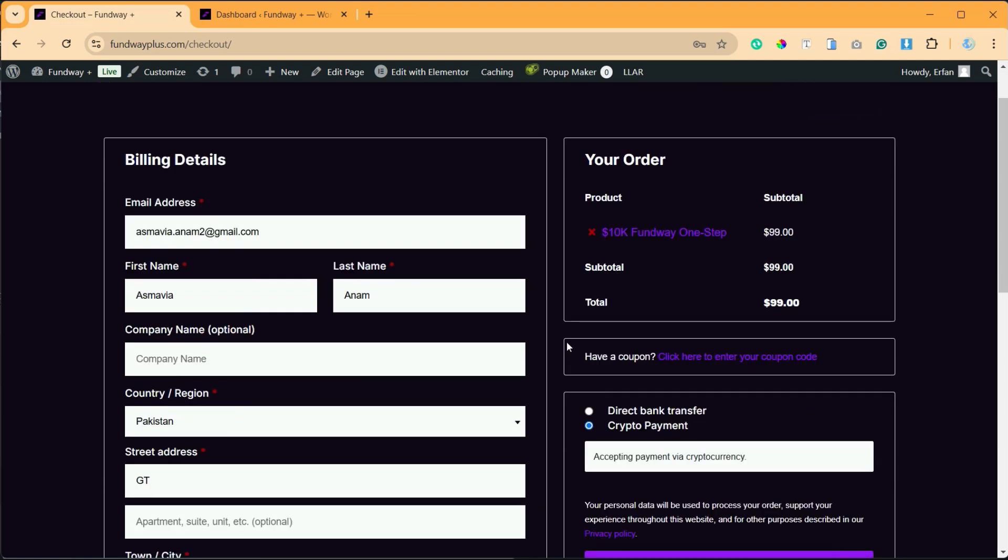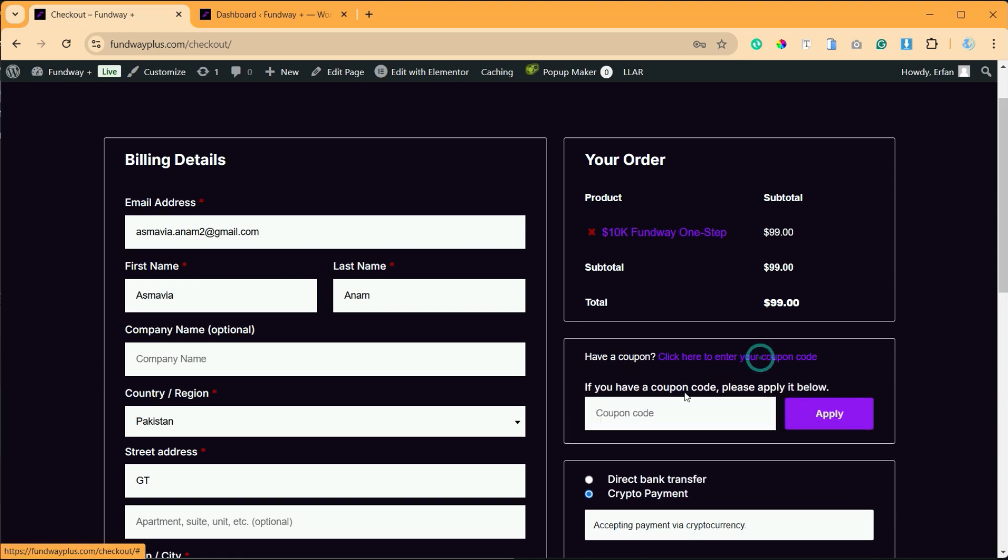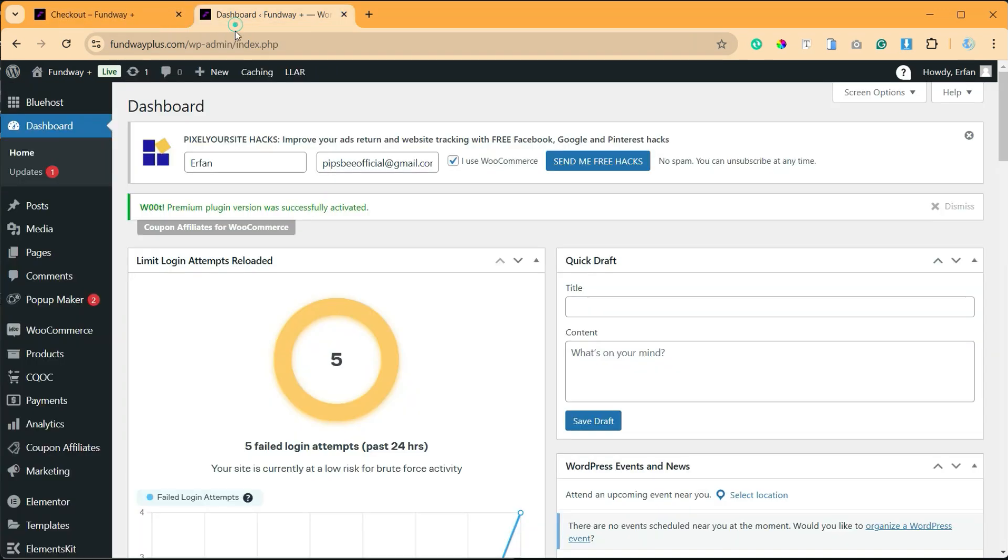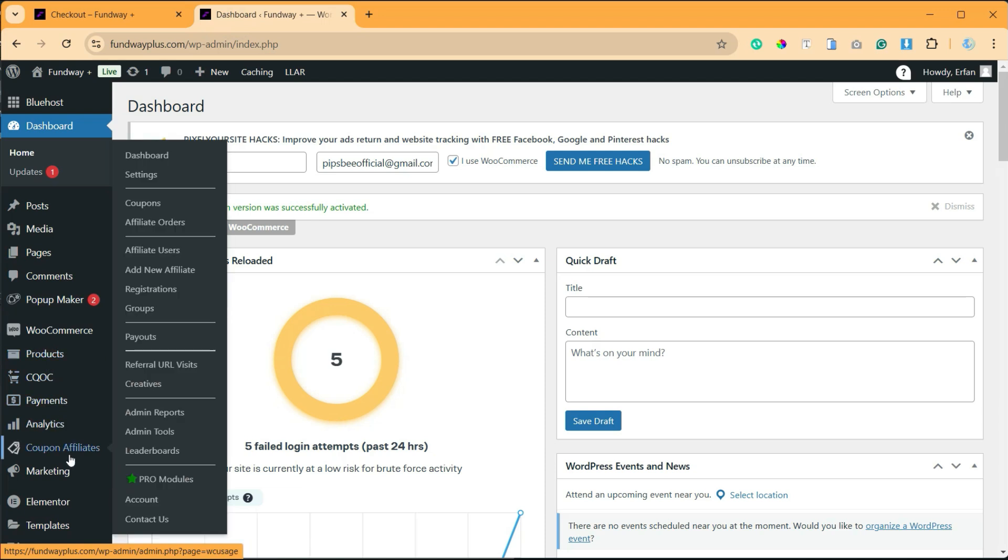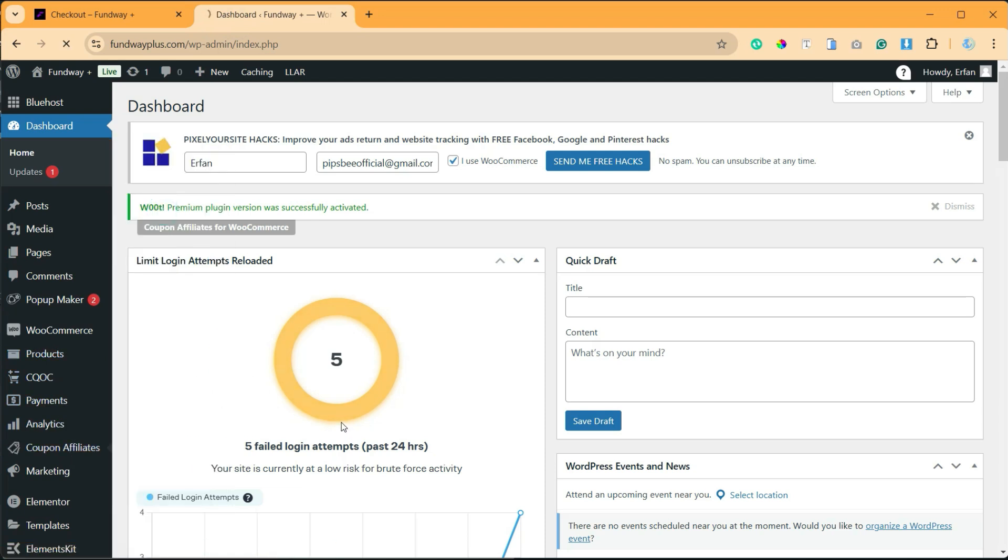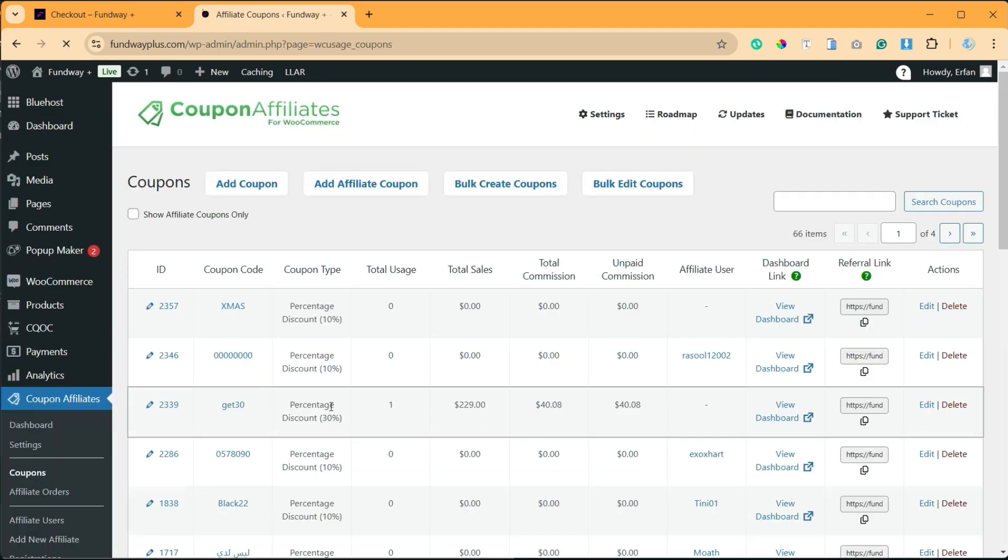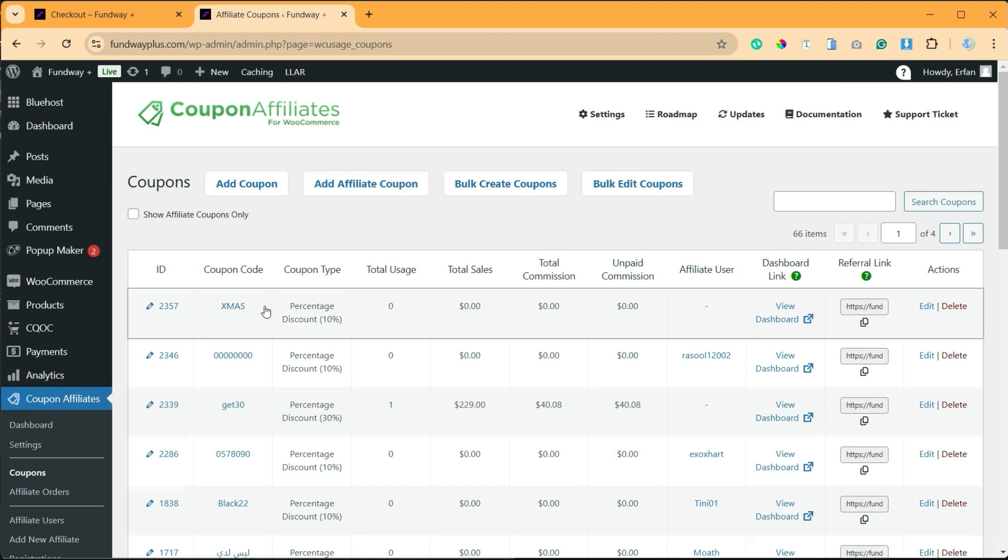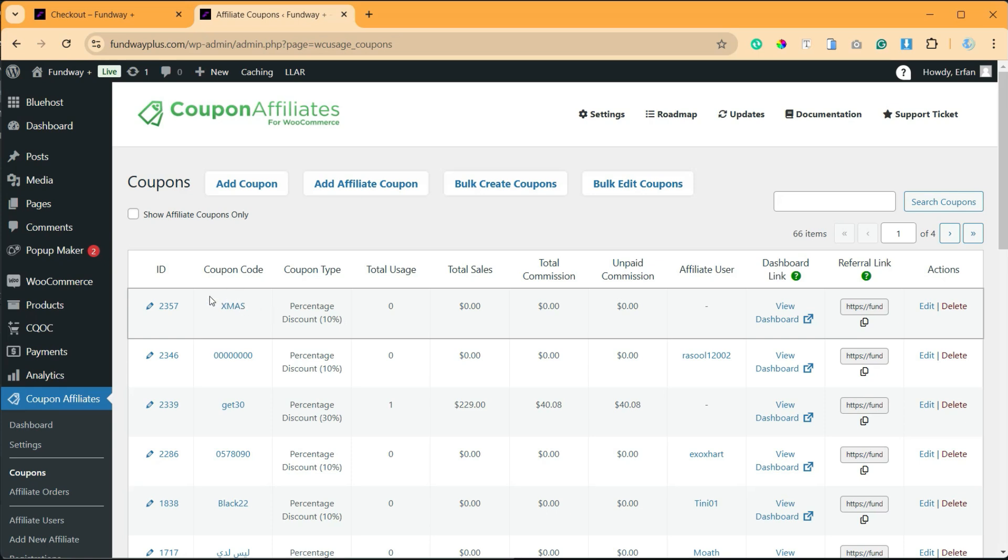the Elementor checkout widget, but the coupon codes are not working on it. Let me show you my coupon codes. Here I will go to Coupons. You can see I have this coupon code 'xmas' with 10% discount, but